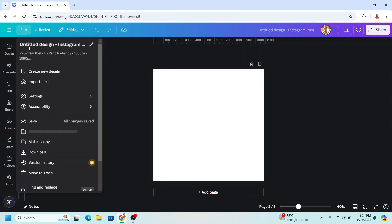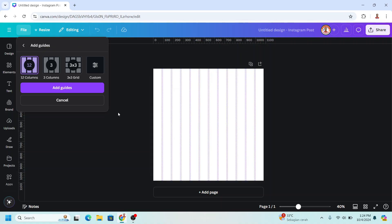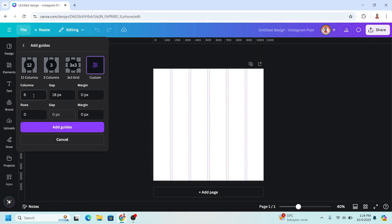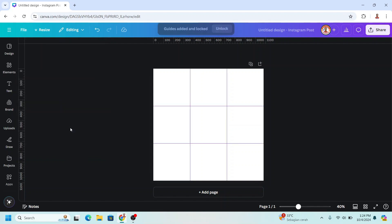Go to File and click Settings, then click 'Add Guides' and click Custom. I will set it to three columns with a gap of zero, and also three rows with a gap of zero, then click 'Add Guides'.